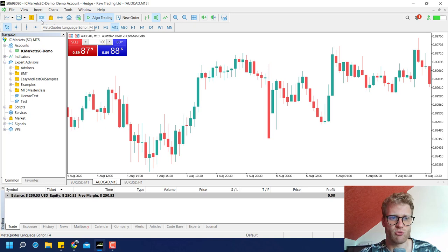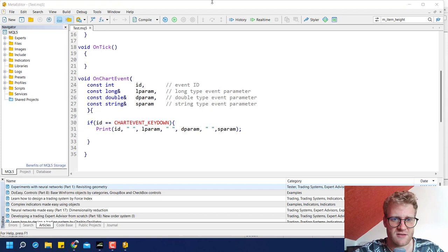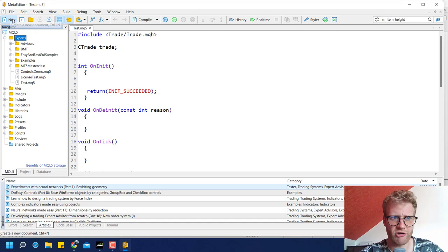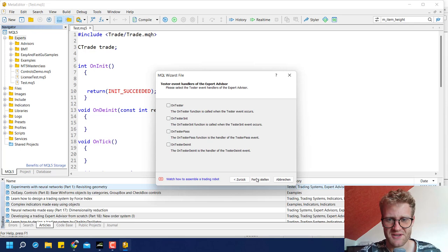Whenever we write a program, we should click IDE in the upper left corner, or go to Tools and MetaQuotes Language Editor, because this will open the language editor which we can use to write programs. We will create a new Expert Advisor. In the upper left corner, click New, click Next, and then enter a name — maybe 'pattern detector'. It doesn't really matter how you call it, but it should make sense to you.